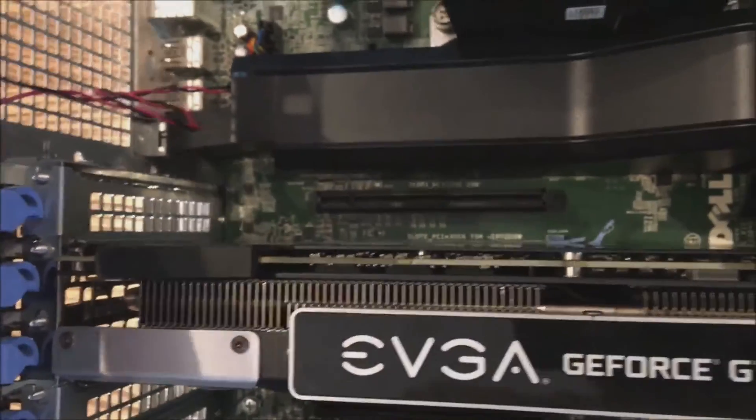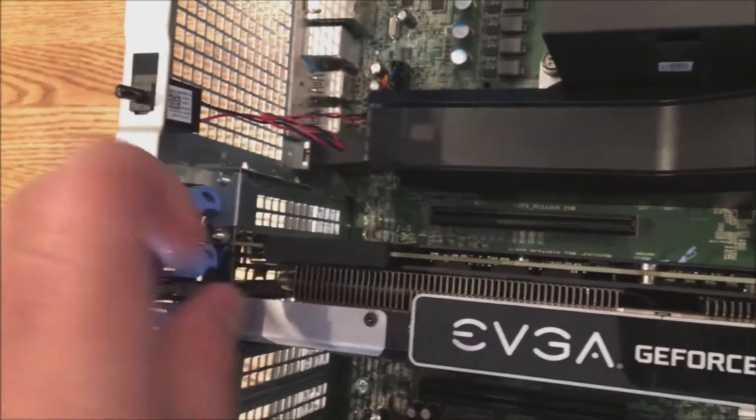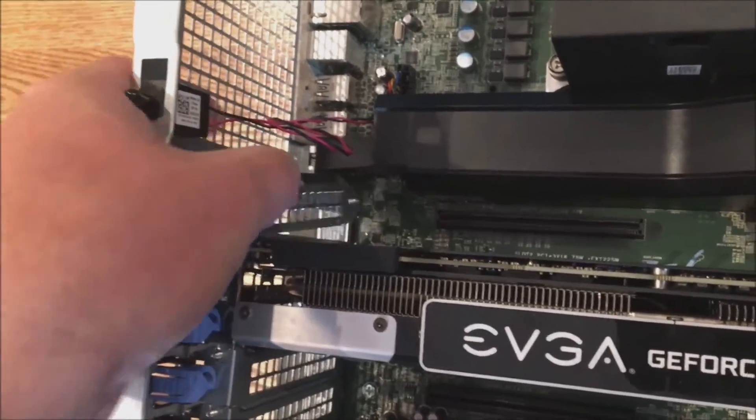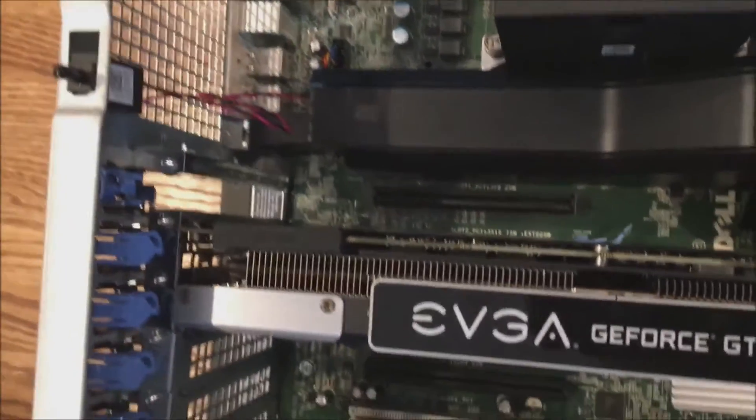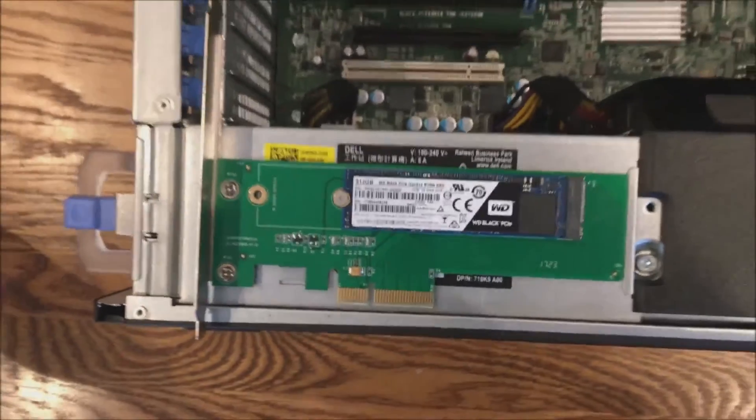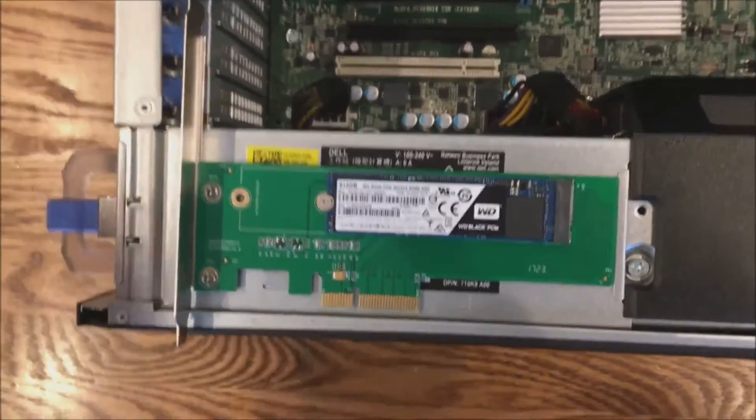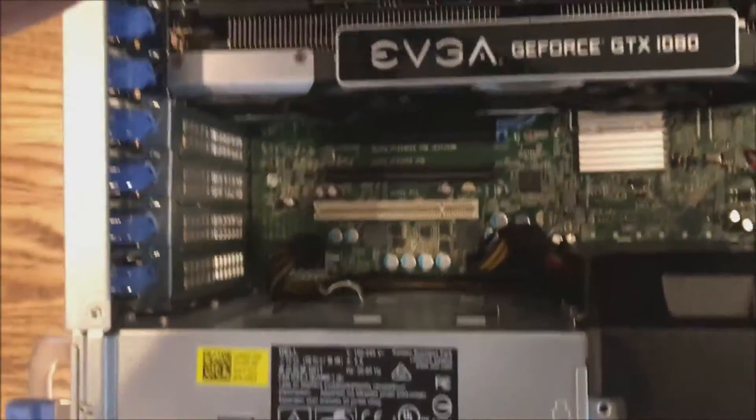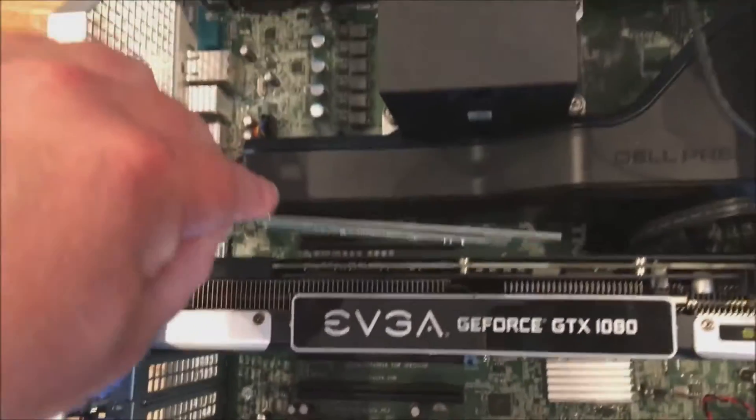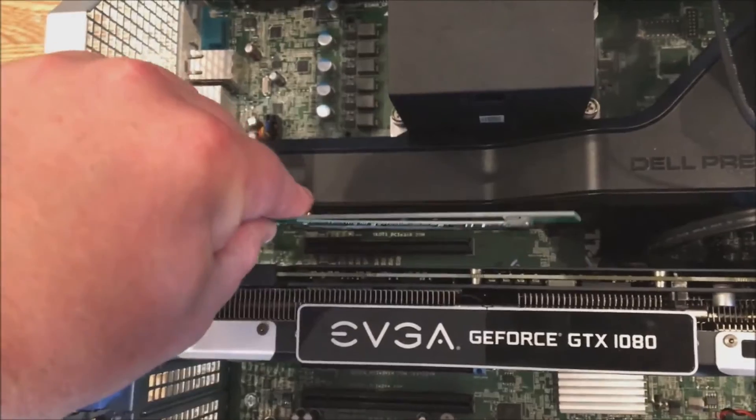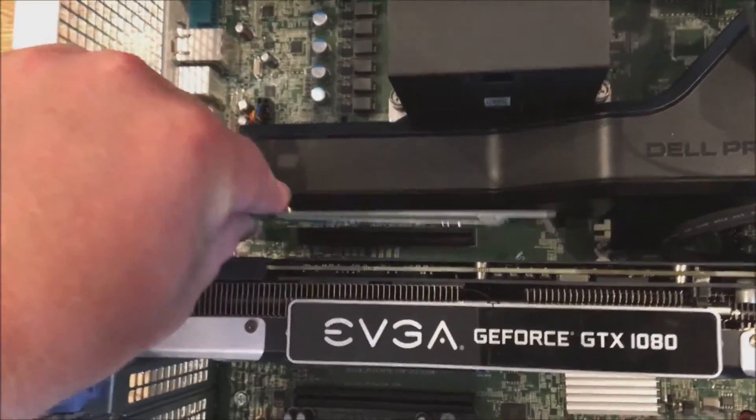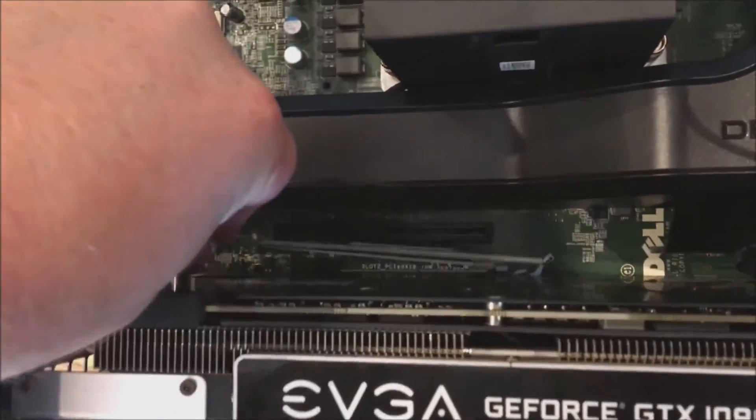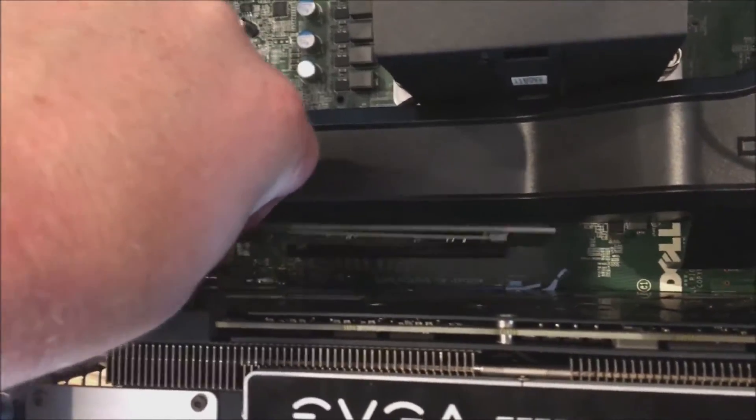We're going to choose to install it above the graphics card because it really doesn't produce much heat, but we want to leave the slots below the graphics card open because that's where they have the fans that will kick on just in case they need some extra cooling.